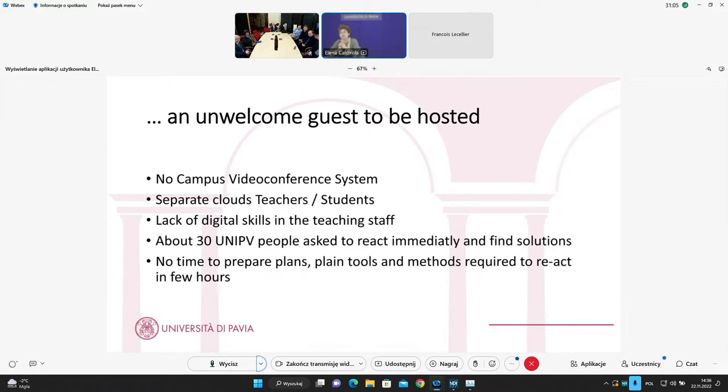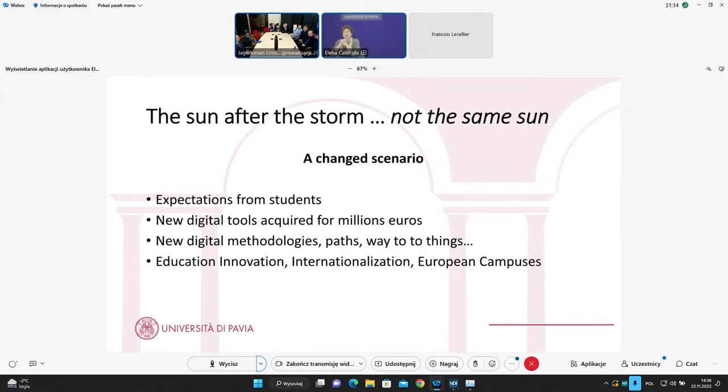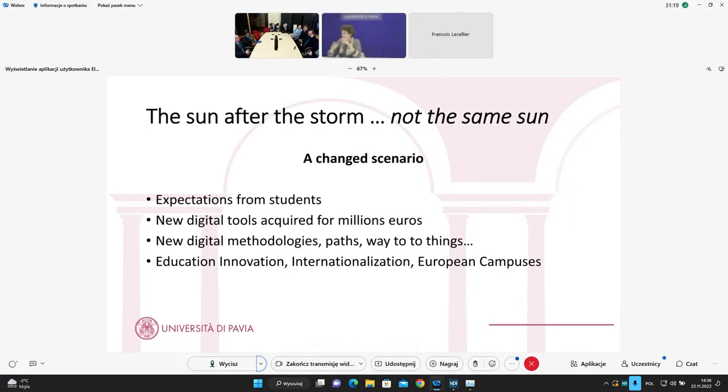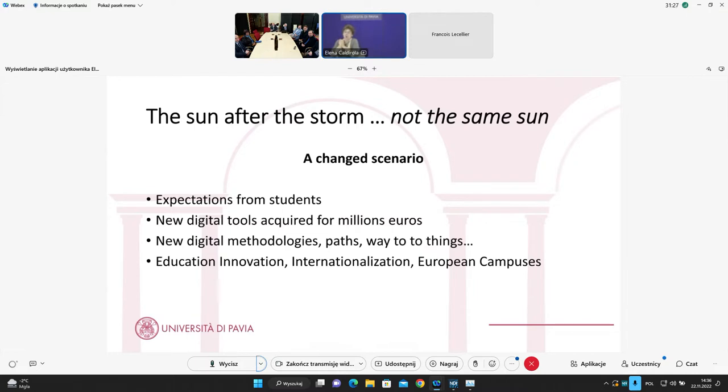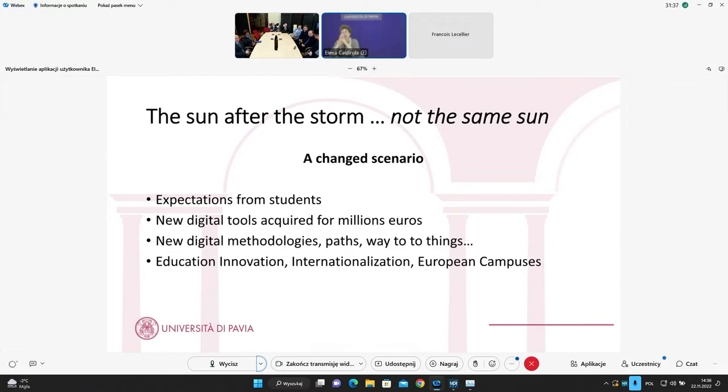The University of Pavia didn't stop and we were able to achieve the results and to satisfy our rank. So it was not important how we did this, but we did. There was, in a certain time, the sun after the storm, but it was not the same sun. Because COVID provoked a sort of change of mind setting, and there was a change in the scenario post-COVID.